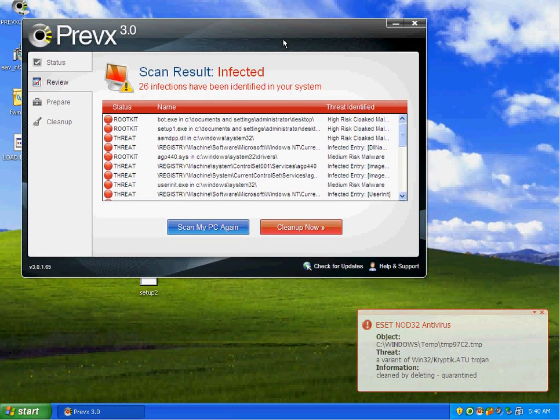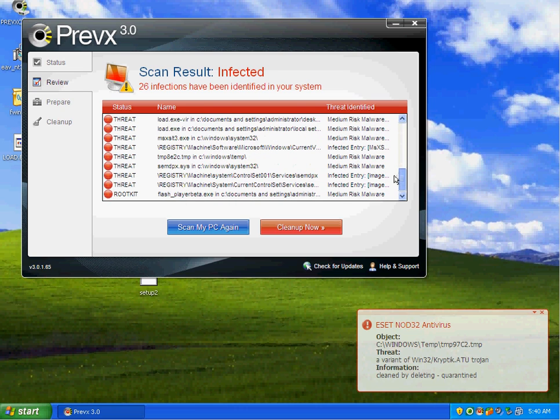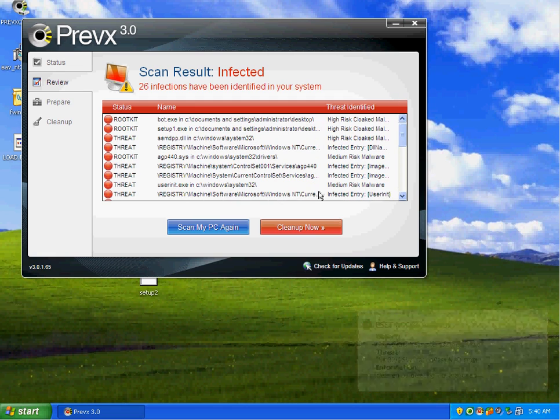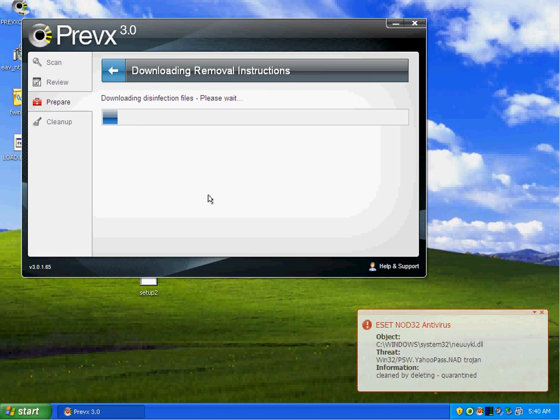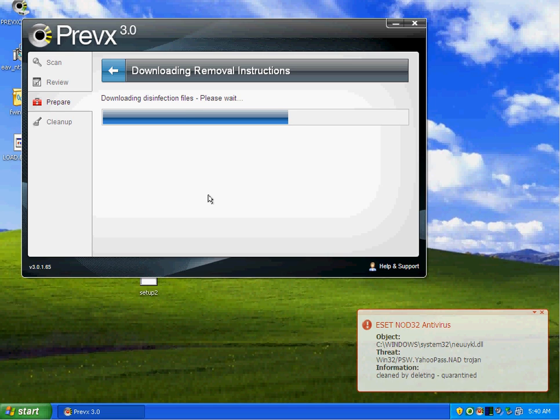Look at all these threats. Tons of them huh. I'm going to do a clean up. It's getting a workout my friends.